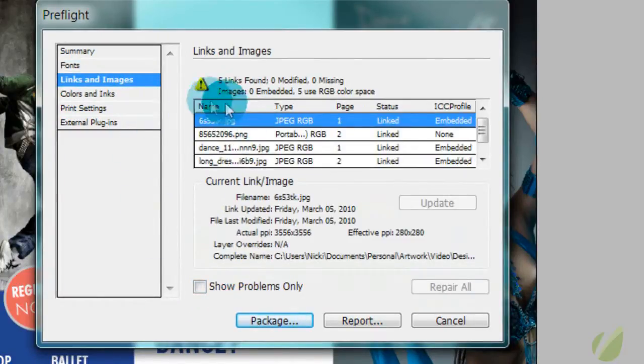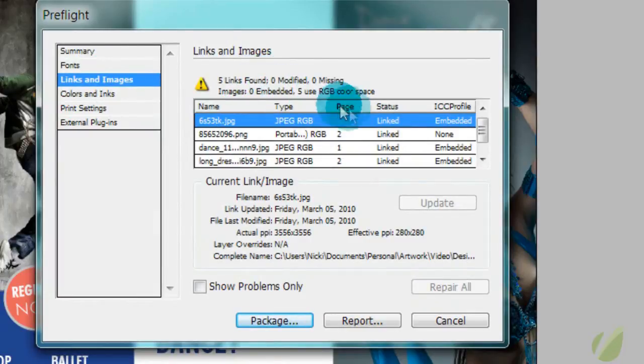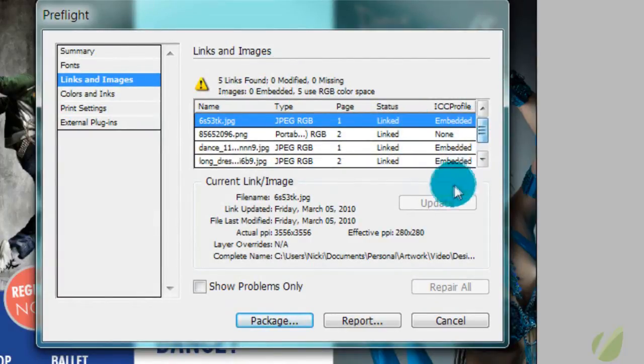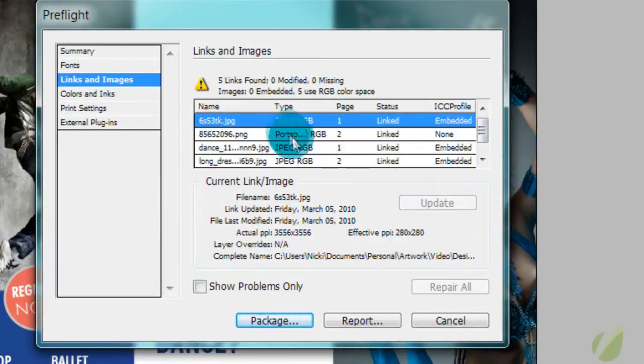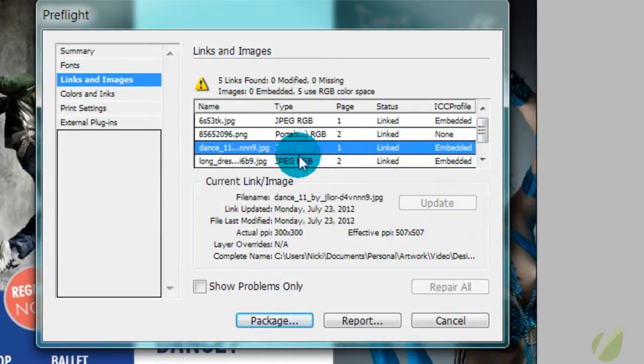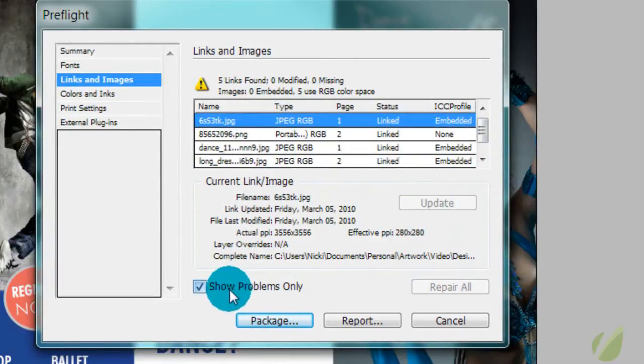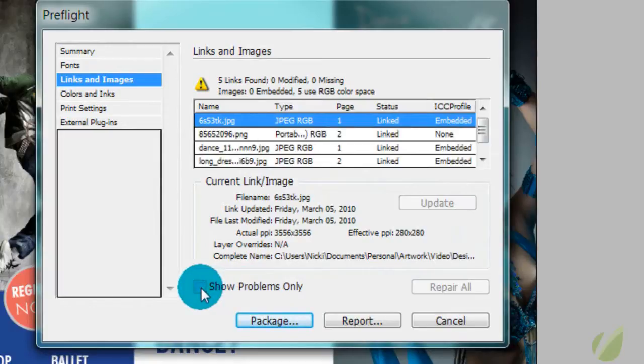For your links and images, it says that we have five. There's no problems with them. They're all linked up. We don't have to find any one. If you made any changes to these, you could update them here. Again, you could show only your problem areas.